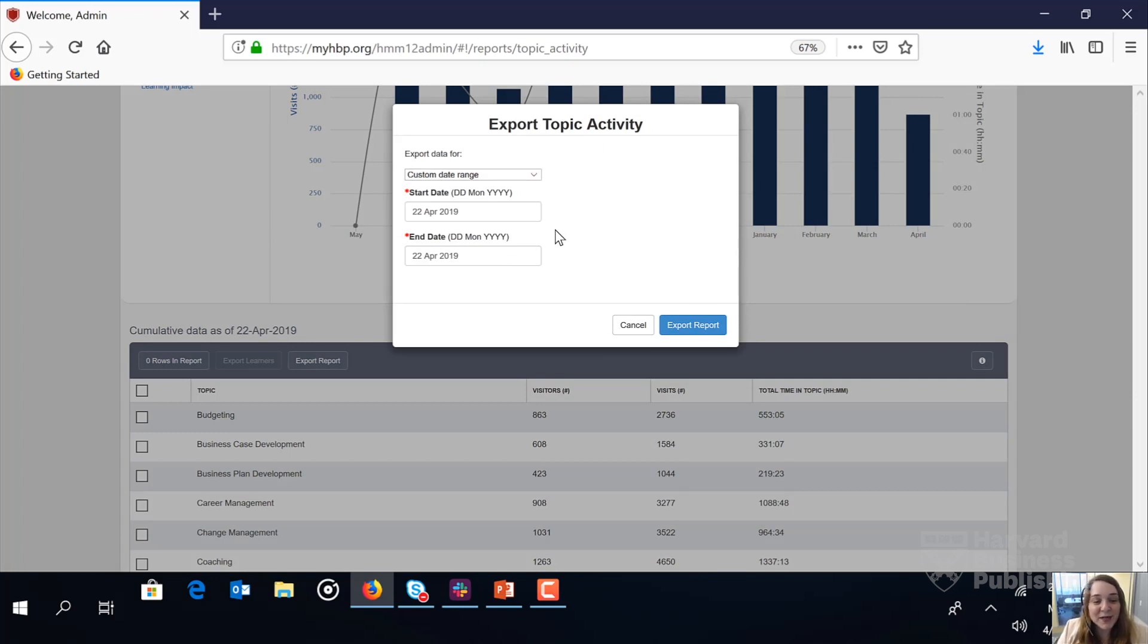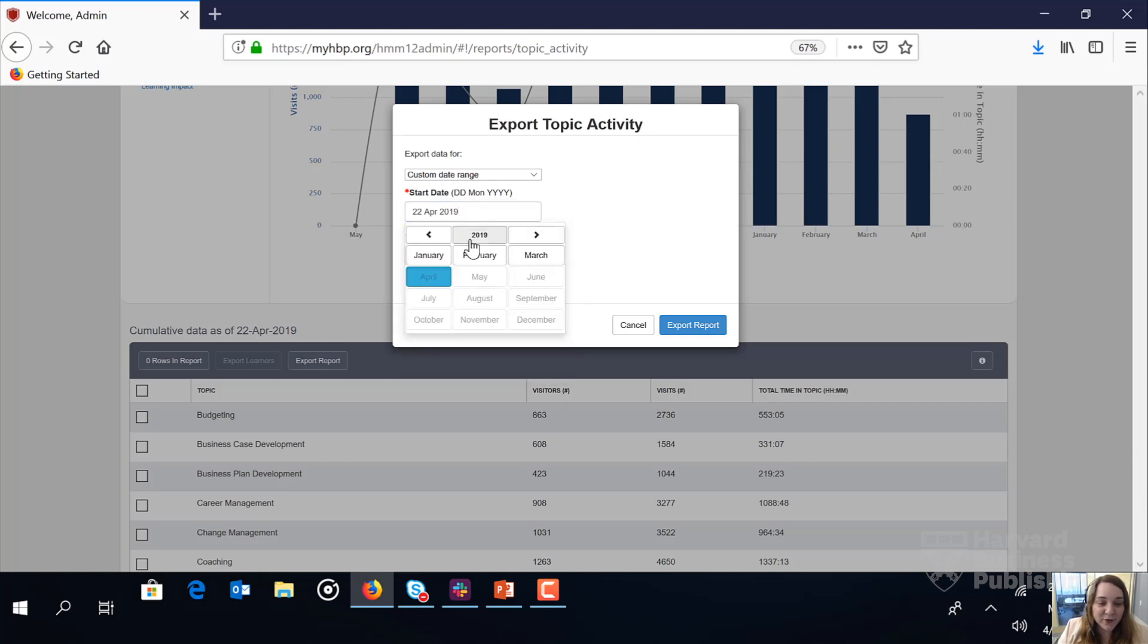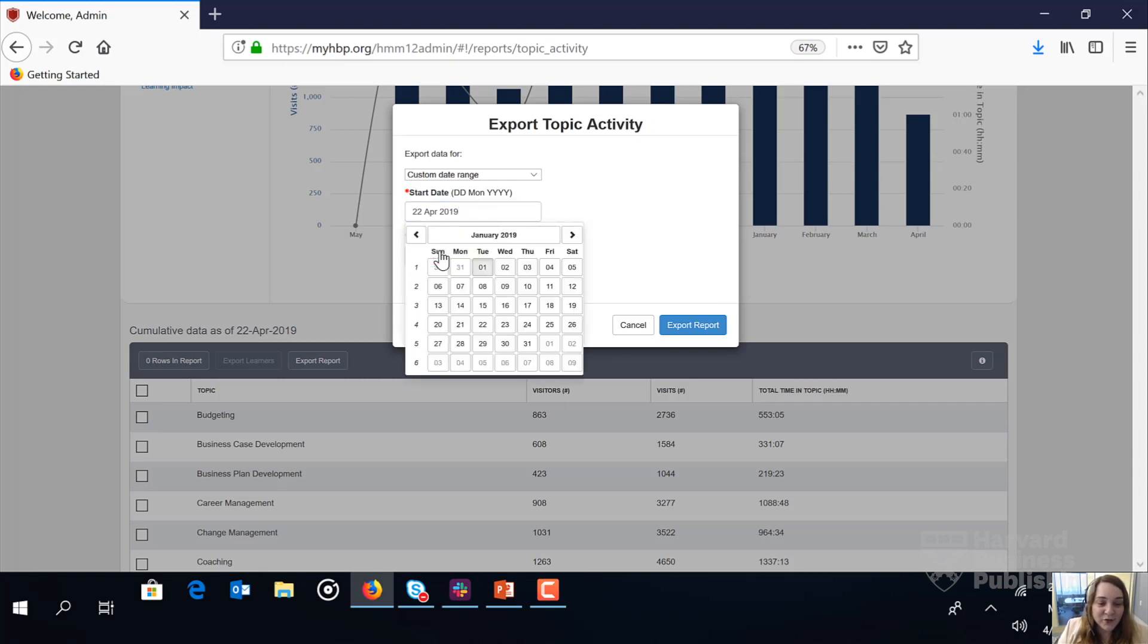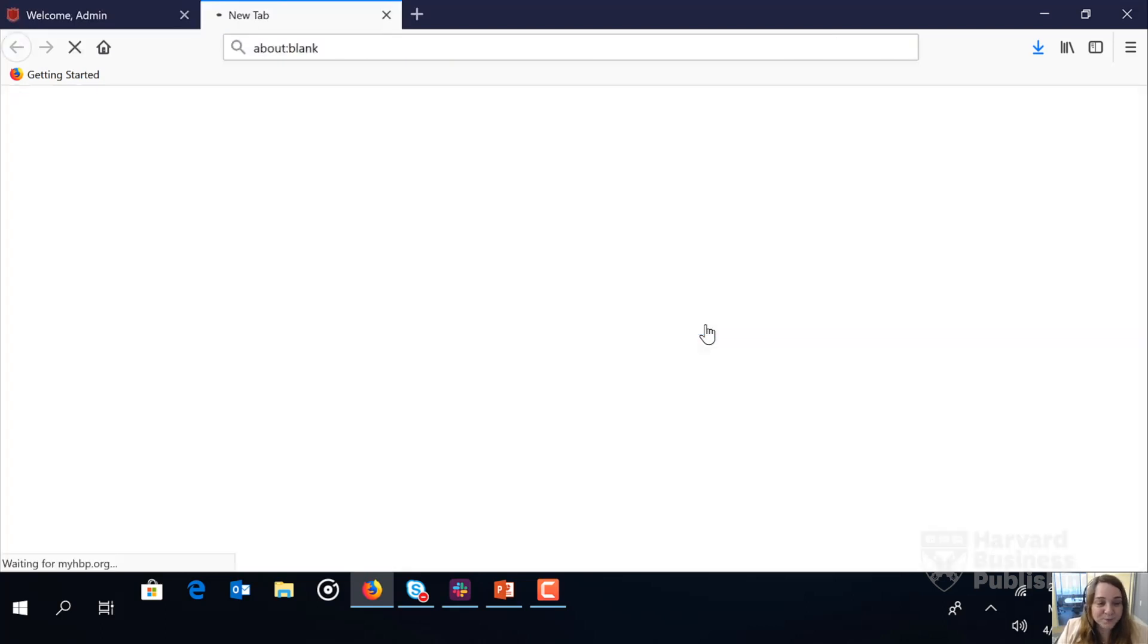And let's say we want to look at trends since January 1st, 2019. In the start date box, we'll go ahead and select January 1st, 2019. The end date defaults to today's date, which is April 22nd. You can certainly tweak this as you like. Let's click export reports.